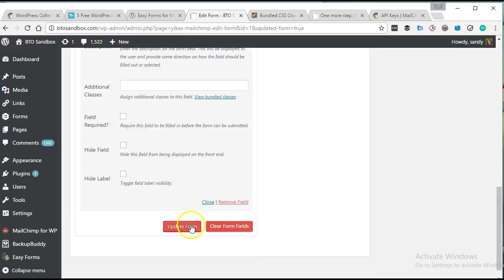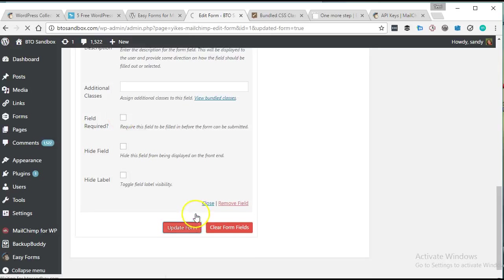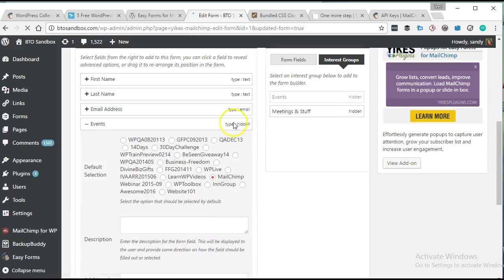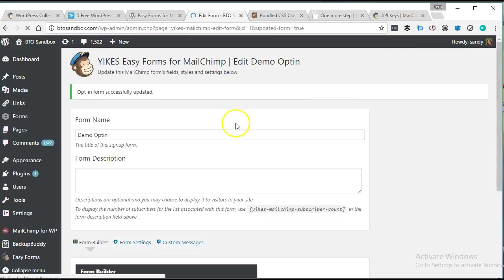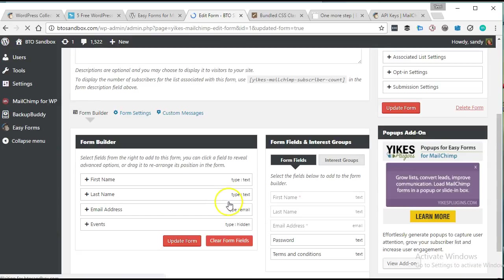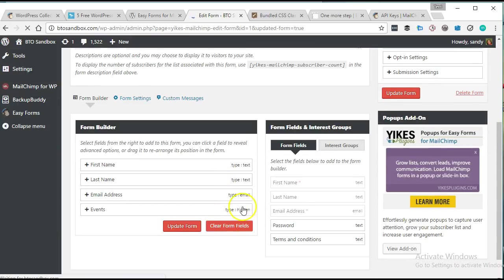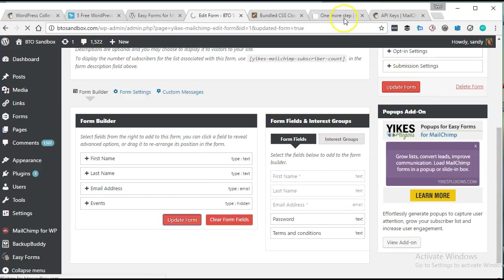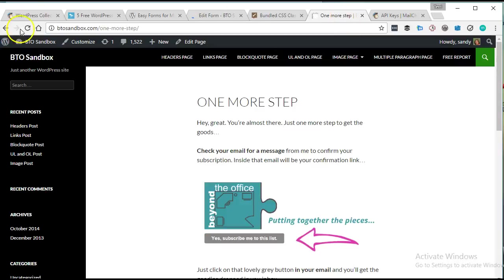And because it's a hidden field, see this field type hidden right here, the user is never going to see it on the form. So I'm going to go ahead and update the form. And we're going to go back to that page here.